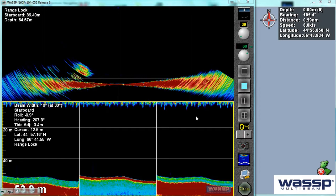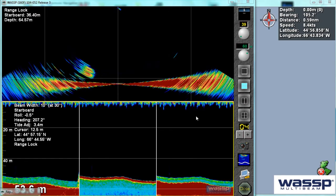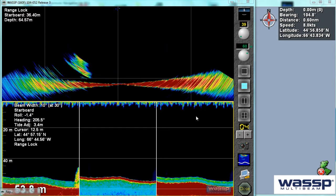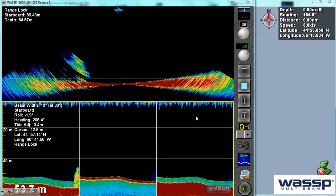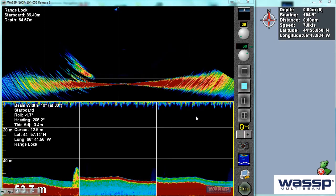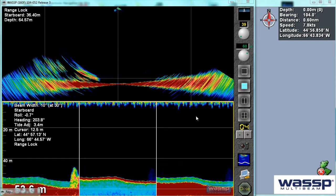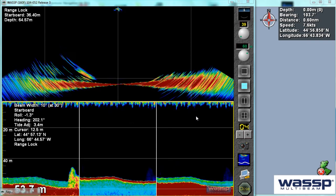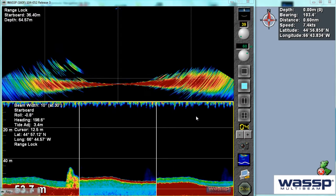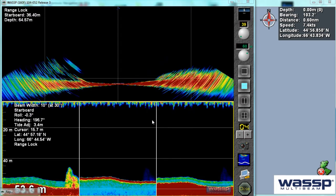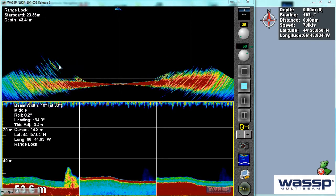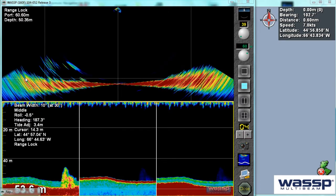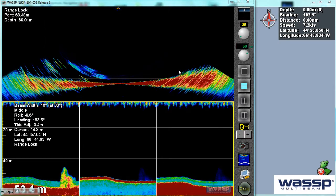Today we're going to have a look at the WASP WMB-160F. A lot of our clients ask us about real-life applications and how fish schools appear on the WASP. So we look at both the acoustic properties here on the real-time. We've got our sonar view looking from port over here on the left through to starboard on the right.